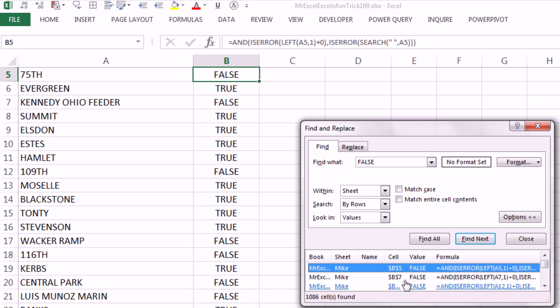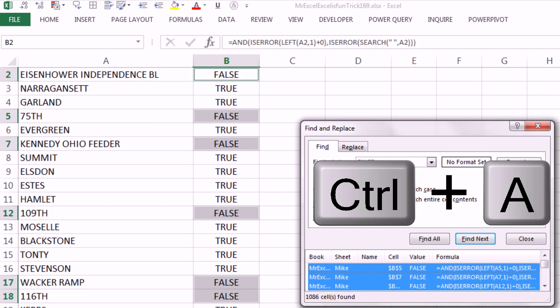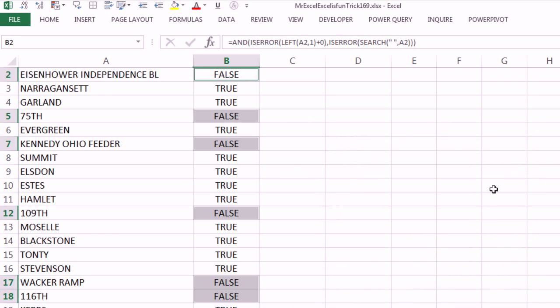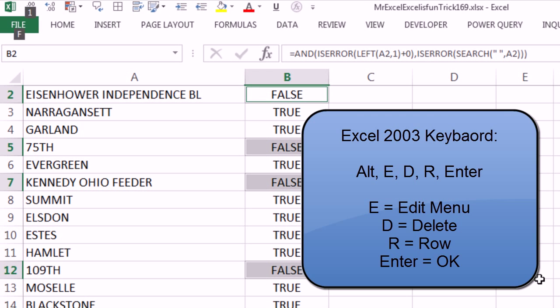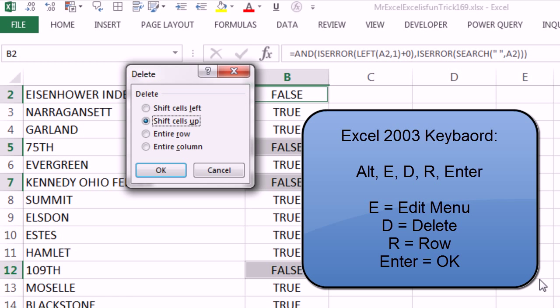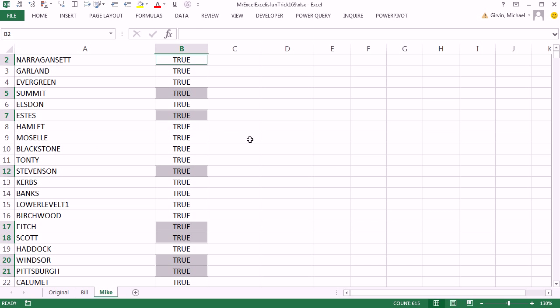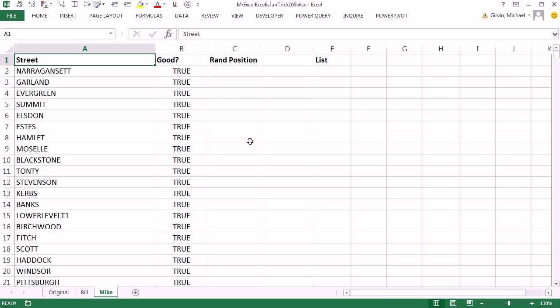Instantly, it gives me a list down here, if I Ctrl-A, it highlights all of them, Escape to close that, and I'm going to do what MrExcel did, Alt-Edit, which is E, D, R for row, and Enter. That wasn't as spectacular as MrExcel, because it wasn't as fast. Ctrl-Home, get to the top, and now I have all of my records.